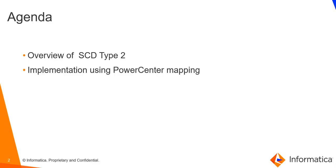The agenda of this video is to give an overview of SCD Type 2 and then the implementation of SCD Type 2 using an Informatica Power Center mapping.